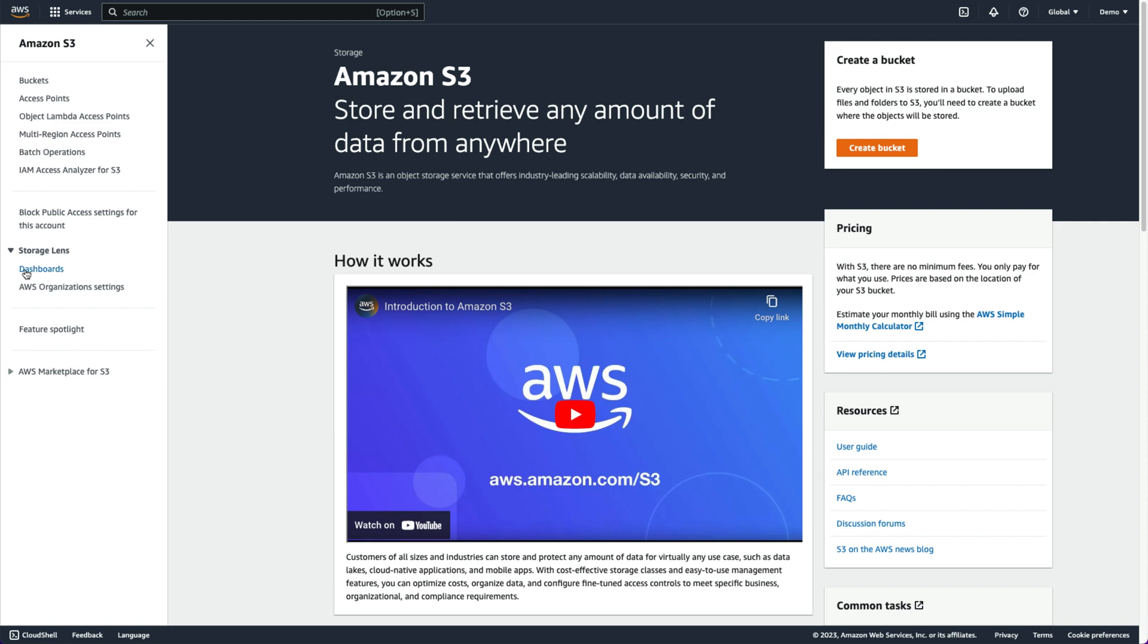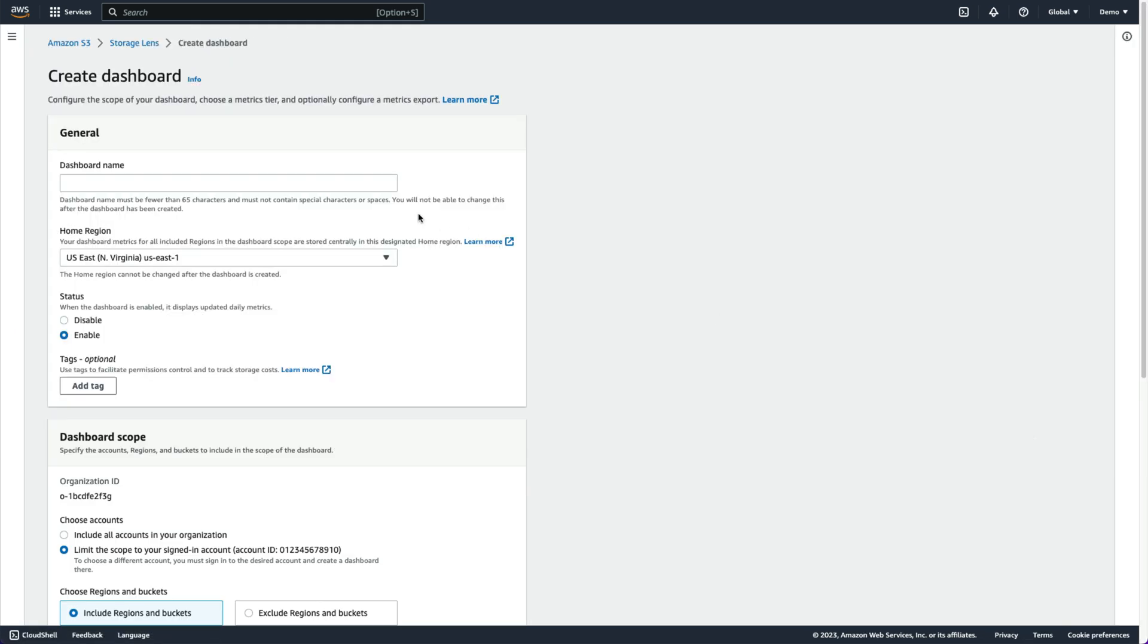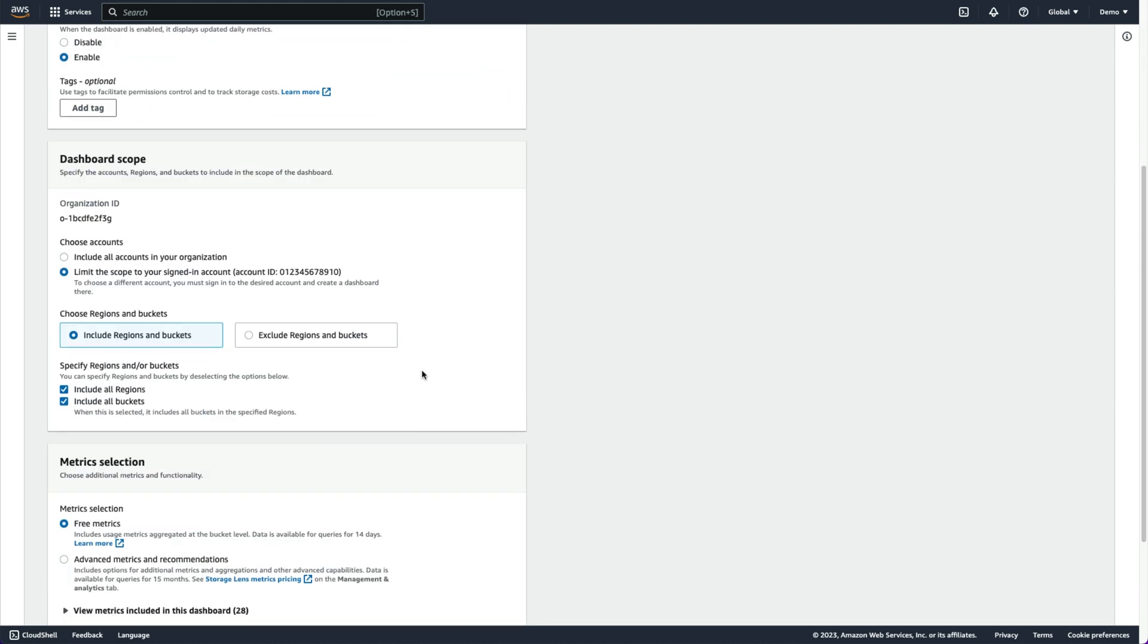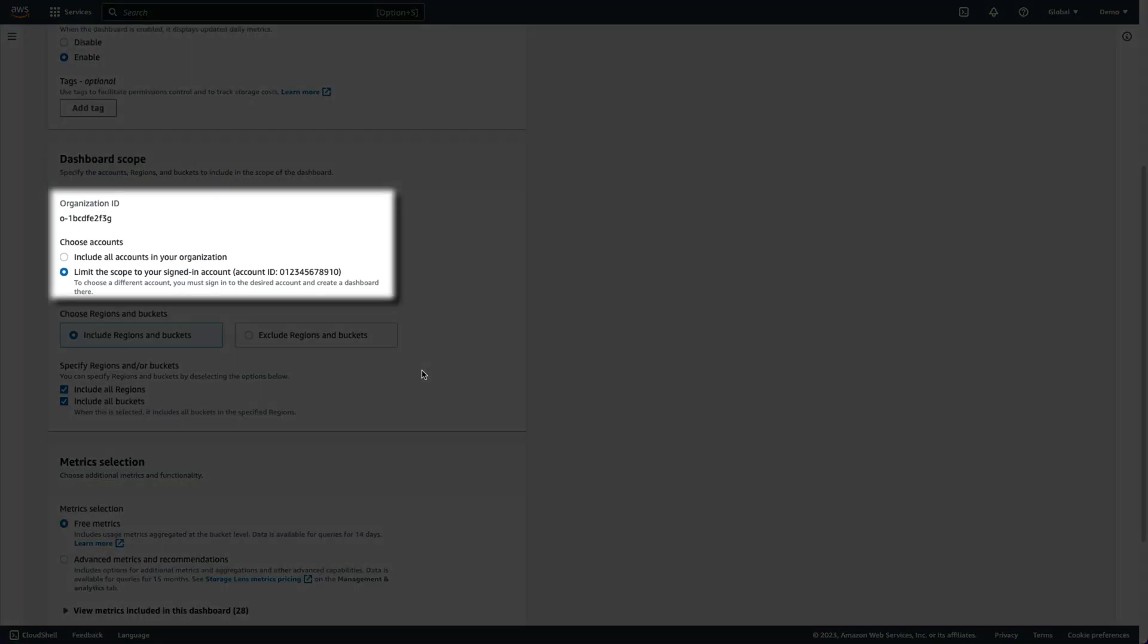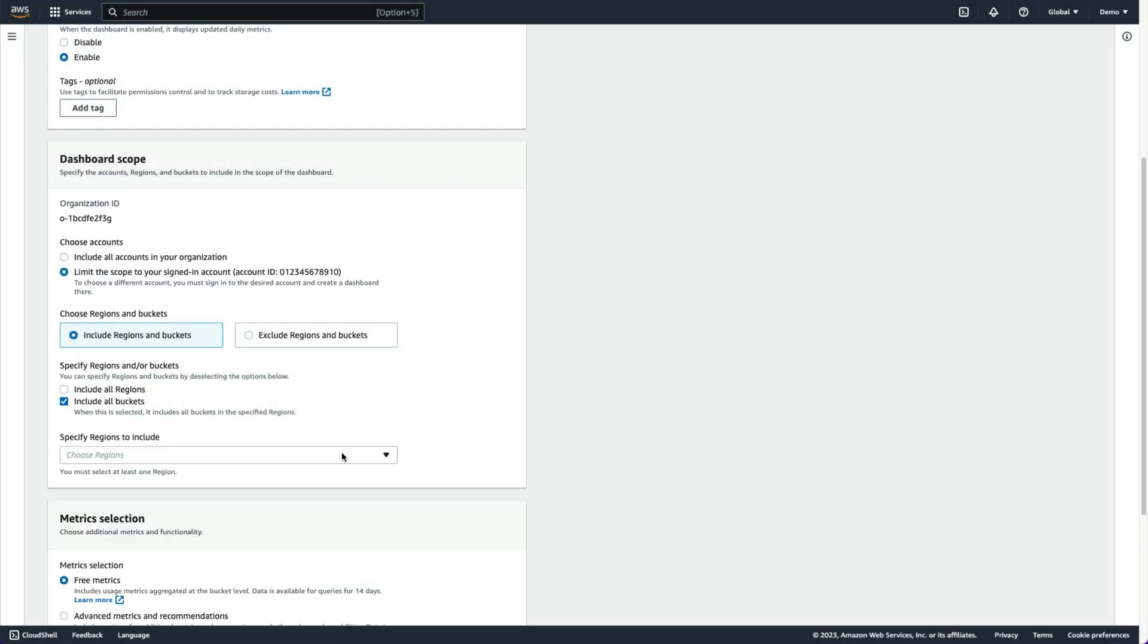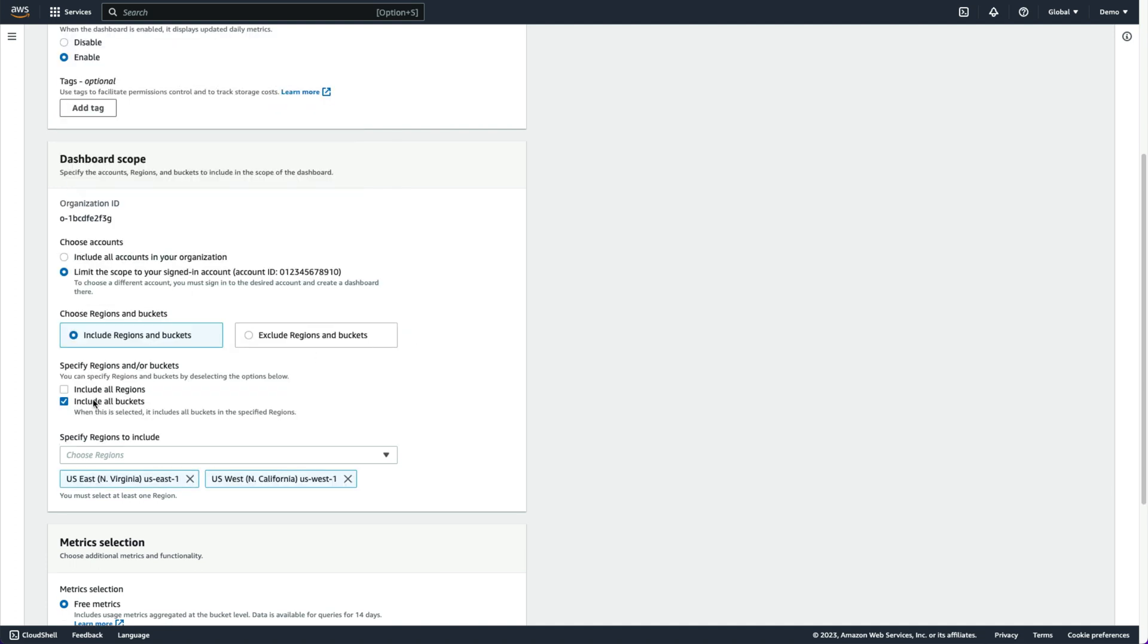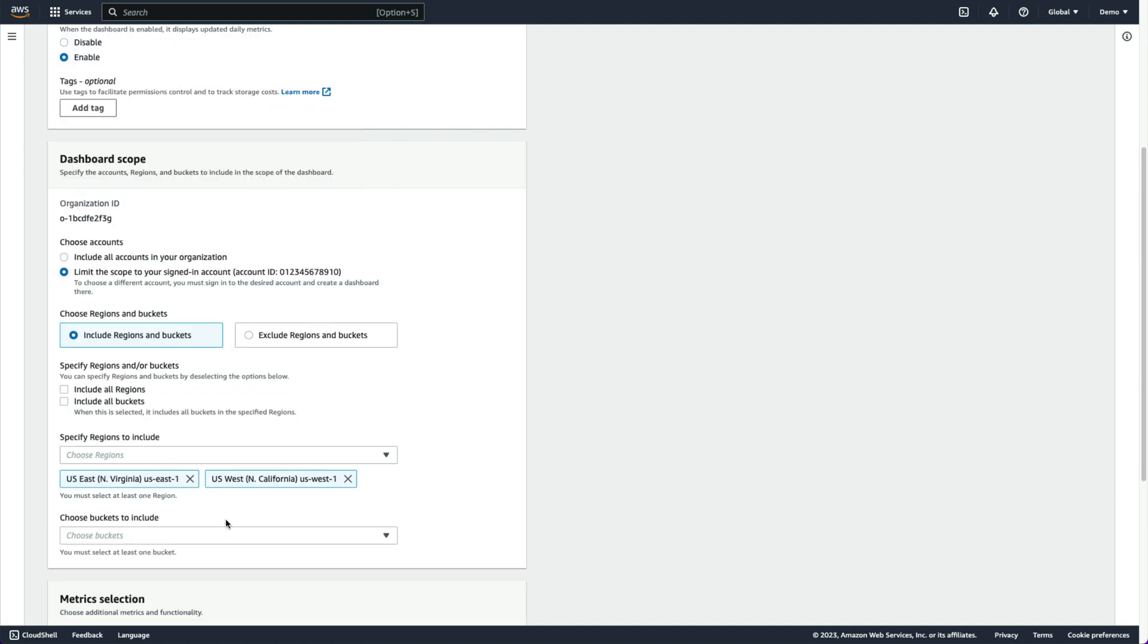An S3 Storage Lens default dashboard is automatically created for every customer account, but let's create a custom dashboard which we can scope to our AWS organization, specific regions, or buckets within an account, depending on our needs.